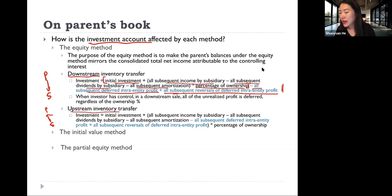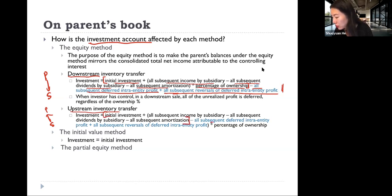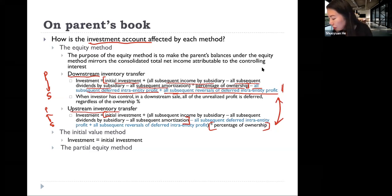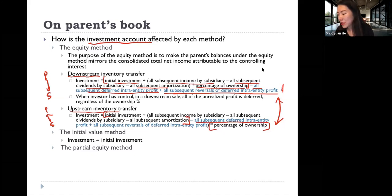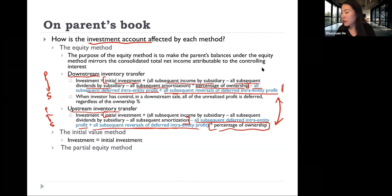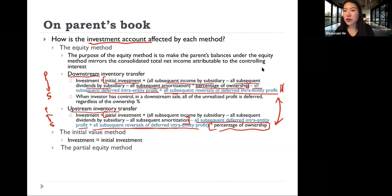In the case of an upstream inventory transfer, the formula is similar, with one key difference: all subsequent deferred Intra-Entity Profit and all subsequent reversals of deferred Intra-Entity Profit are multiplied by the percentage of ownership, versus in the downstream situation where we take 100% of that deferred profit.